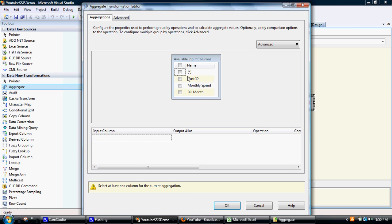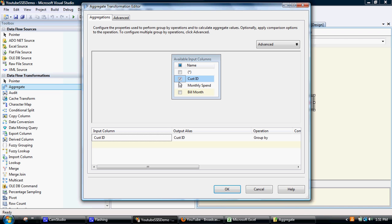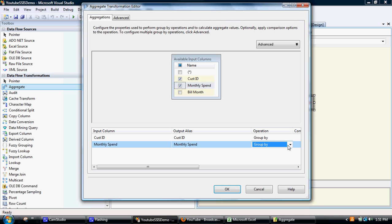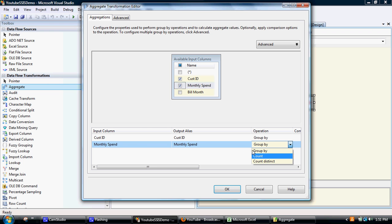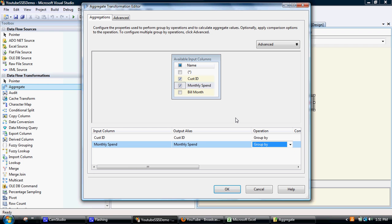So what we'll do is, for the input columns we'll have customer ID and the monthly spend. On the monthly spend we will calculate - okay, so what's happened here is that it has only given us count and count distinct. The reason that is, is because we've pulled information through from a standard text file.